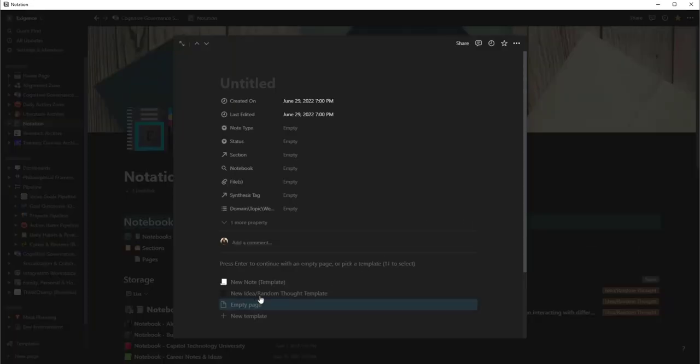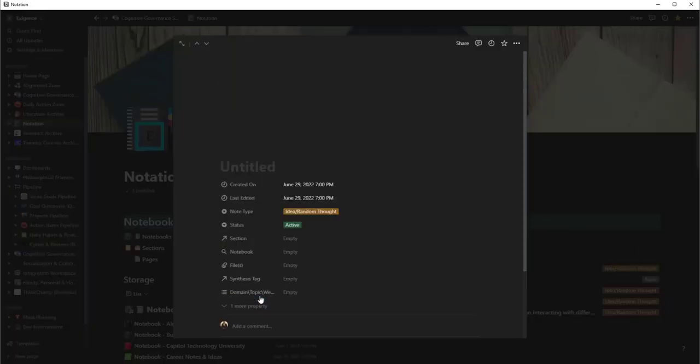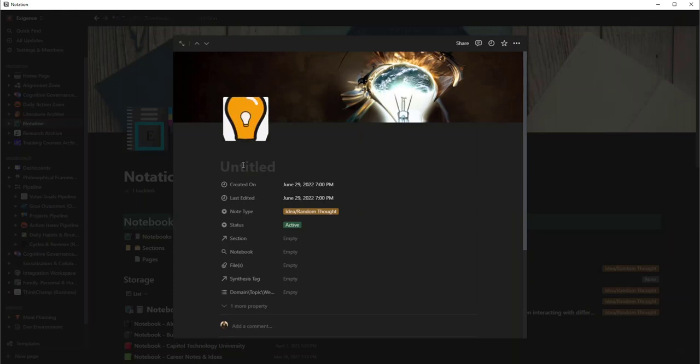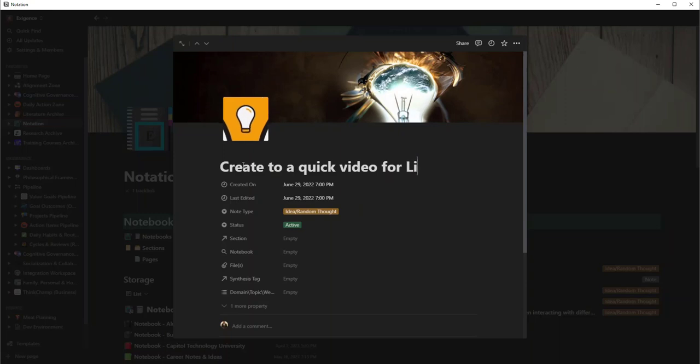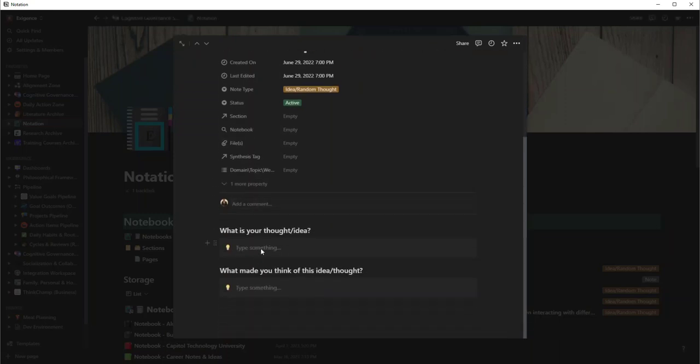So what happens with this is when I come into here, let's say I have a new random idea or thought. Say I wanted to create a quick video for LinkedIn, something like that.